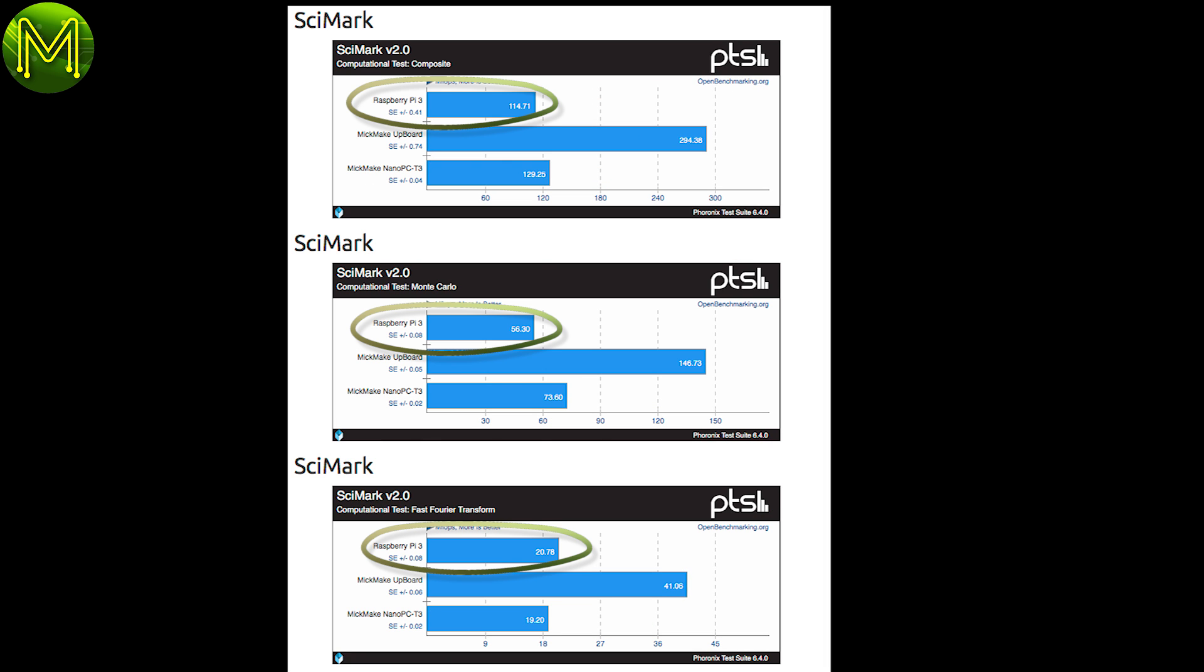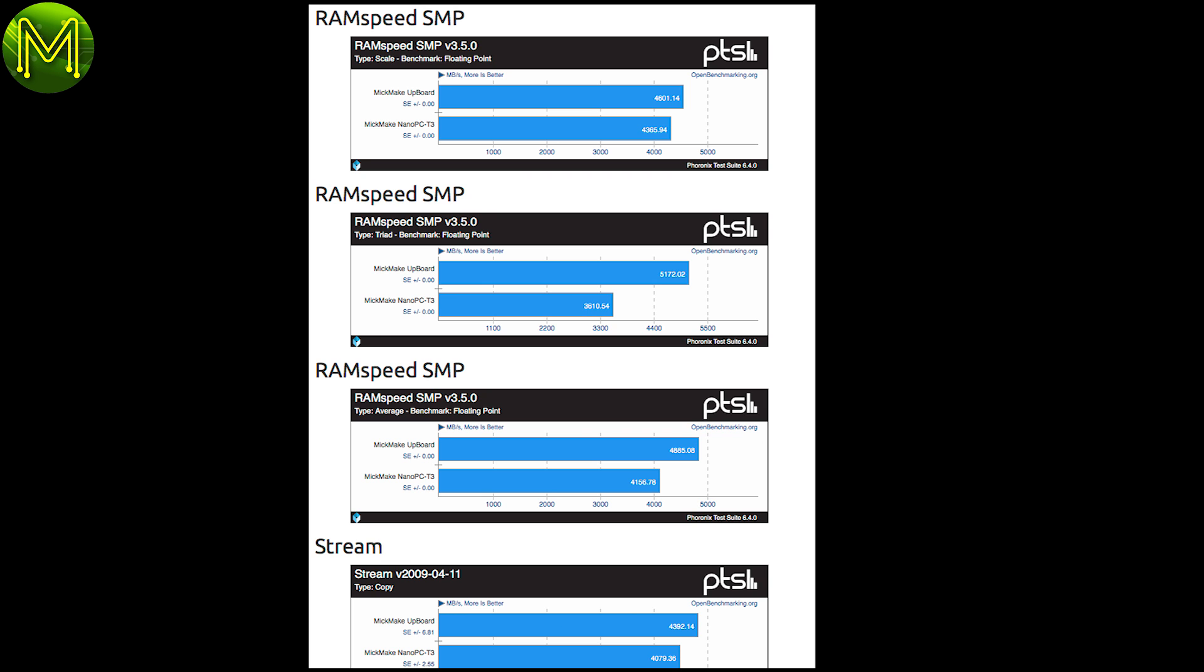Skymark saw it on par with the Pi3, and RAMSpeed saw it matching the upboard closely, but with some variance due to the differences between ARM and x86 architectures.